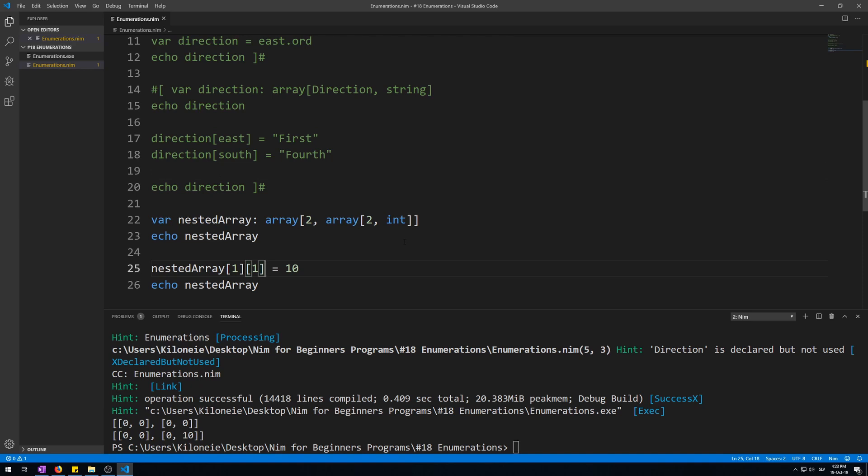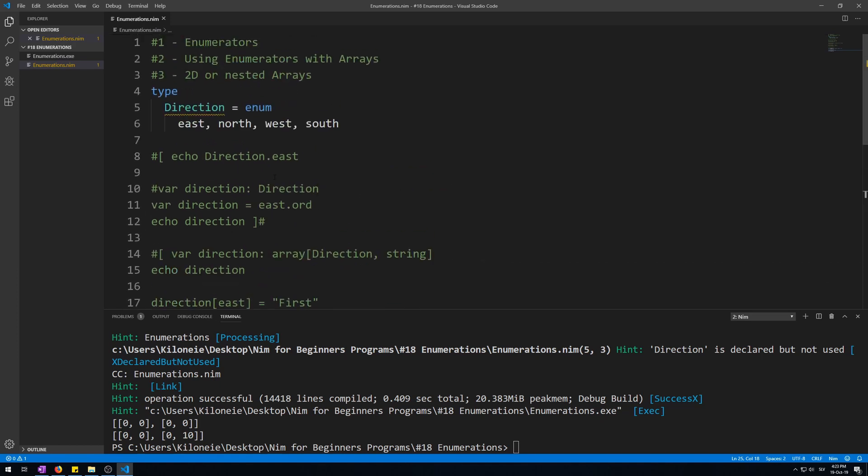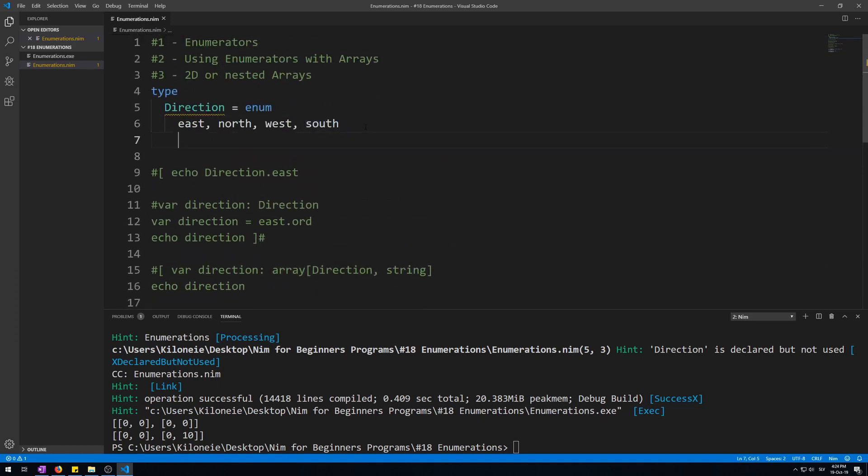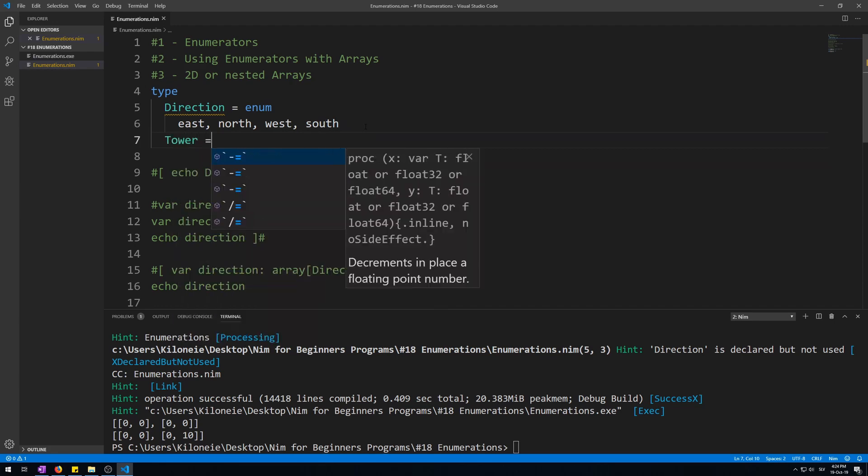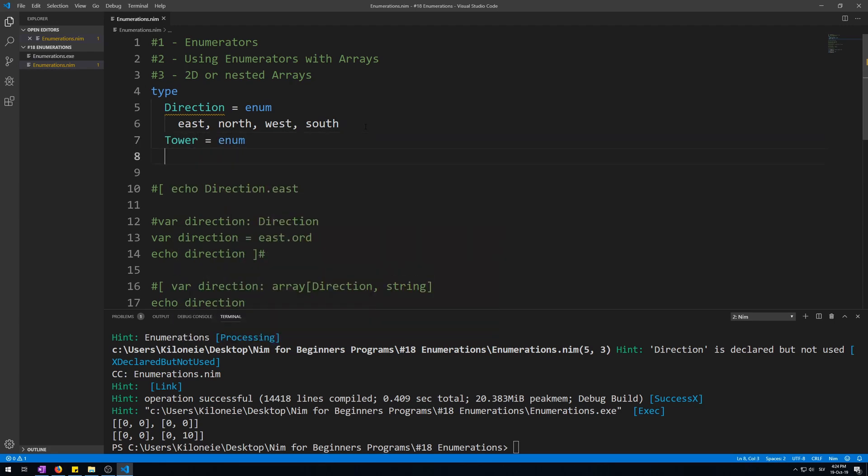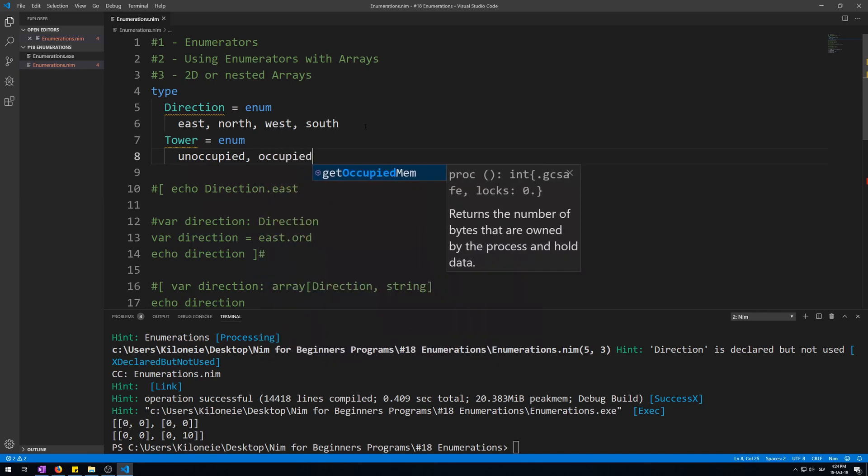You can also use enumerators with 2D arrays. So let's make another enumerator called Tower and give it two enumeration values, unoccupied and occupied. So Tower with uppercase, assign enum, and give it two enumerations. First one will be unoccupied, and the second will be occupied.